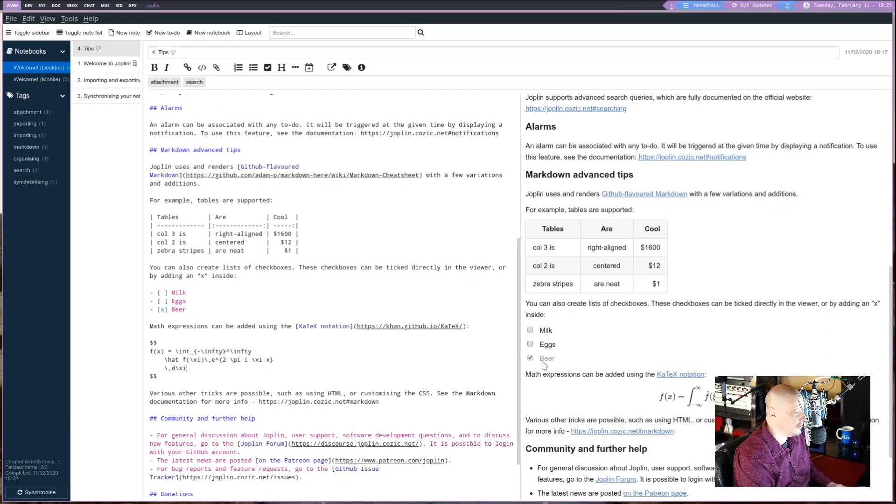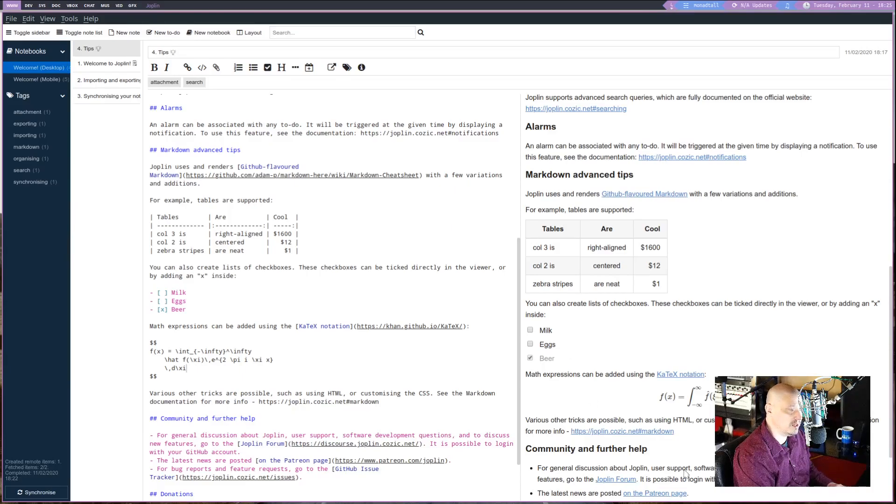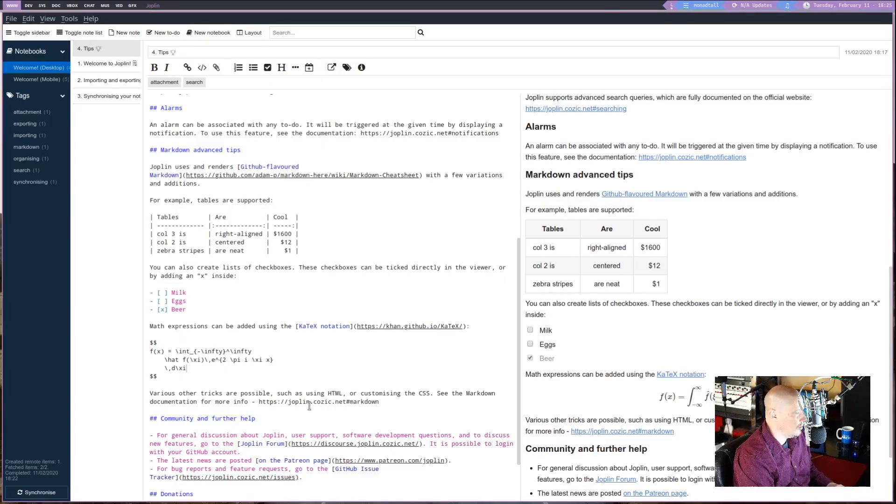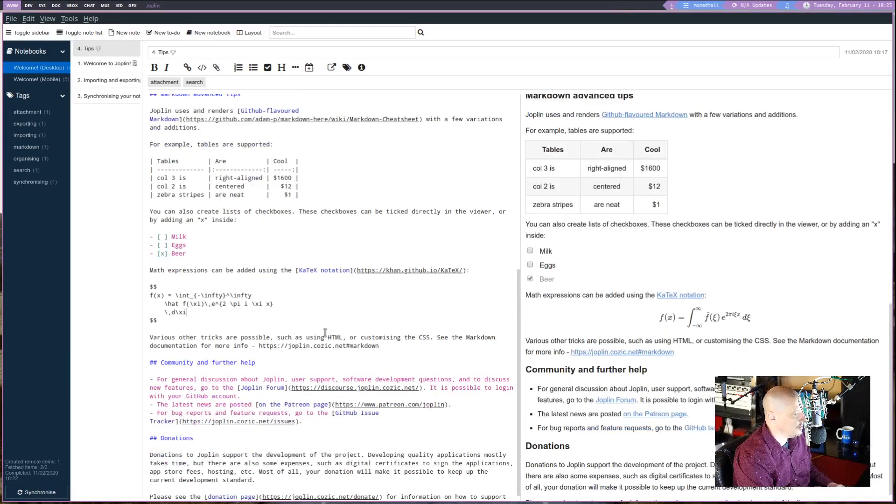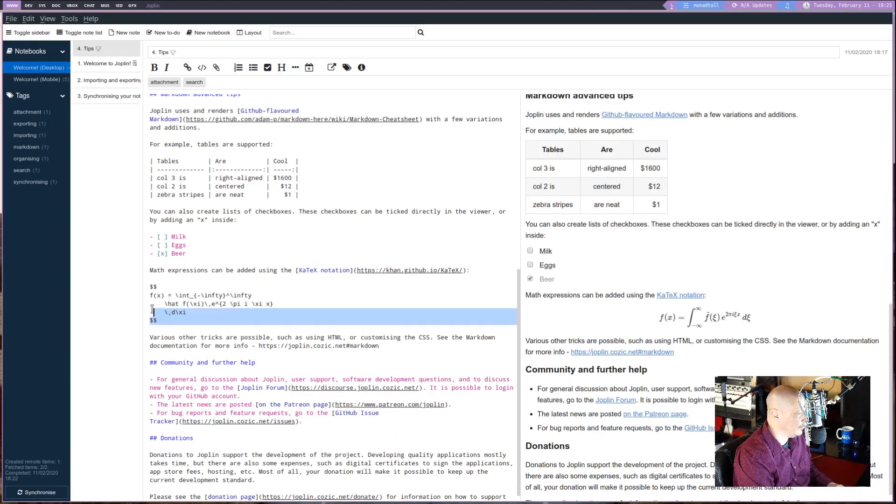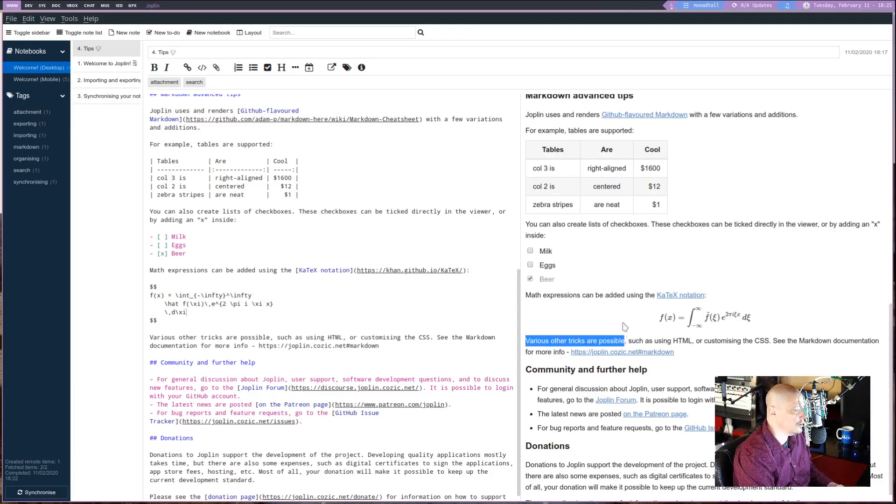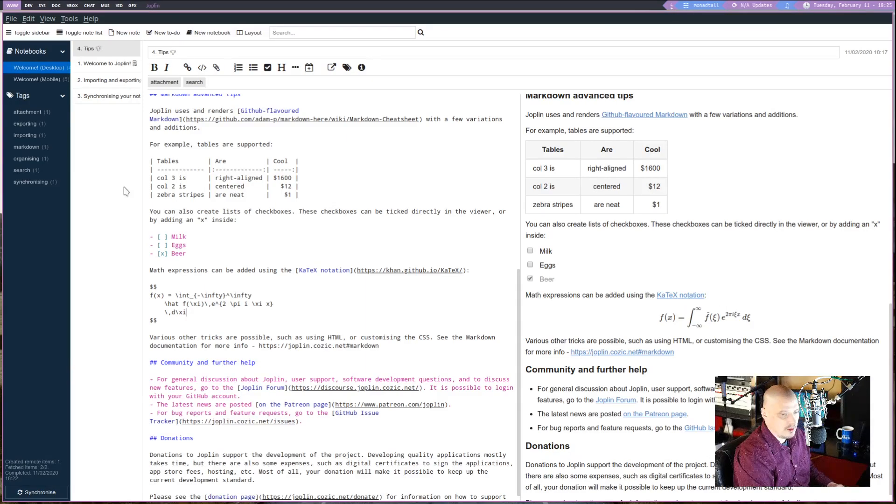You see you have all you need to do is create these empty square brackets. And then just throw an X in one of them, and it becomes checked. You see milk, eggs, beer here, but the beer is checked. But milk and eggs is not checked. Whoever created that grocery list, I like them. You can also do some math expressions with K-Tech here. I don't know anything about this stuff. But you can see that this mathematical expression here gets rendered to look like this over here.